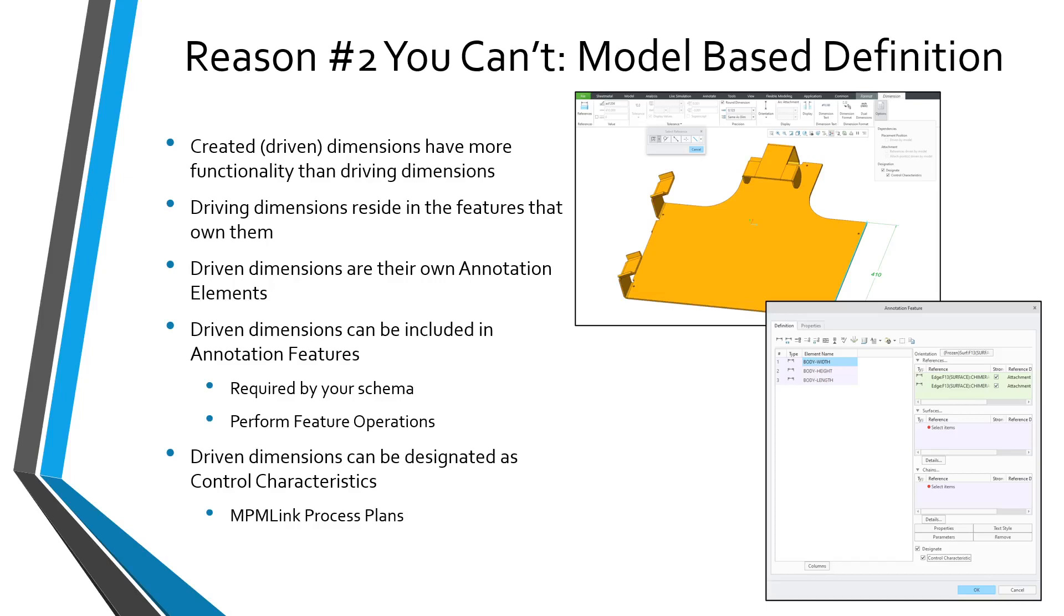A driven dimension is its own annotation element. By default, it's going to appear in the annotations folder in your model tree, but as I showed with top-down design, you can take those annotation elements and add them to annotation features.